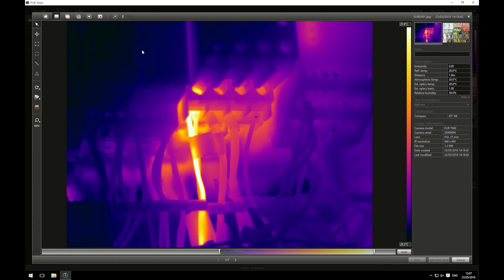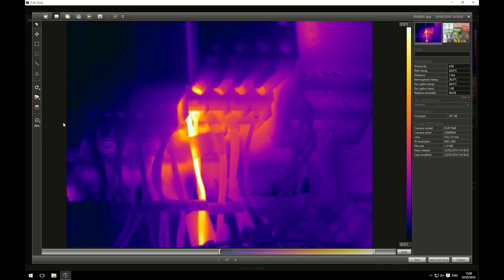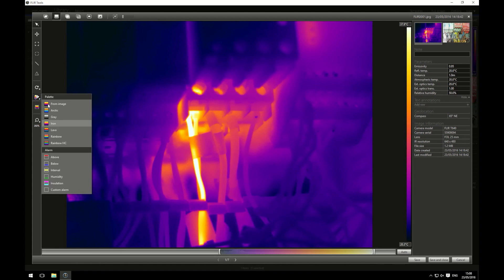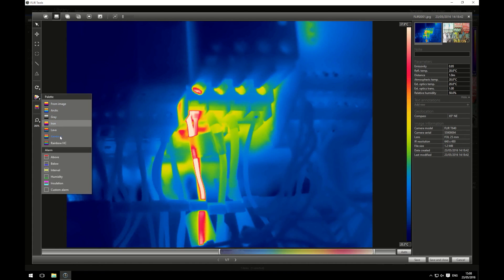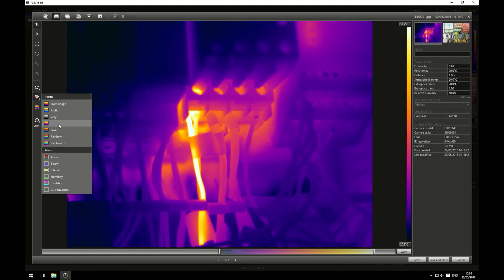On the other side of the image I have the measurement settings that I'm interested in. I can change how the image looks by changing the color palette. I'm going to stick with iron as this is what we use for electrical equipment, but if you wanted to you could use something like rainbow or rainbow high contrast if you're looking at buildings, but I'm going to stick to iron like I said.